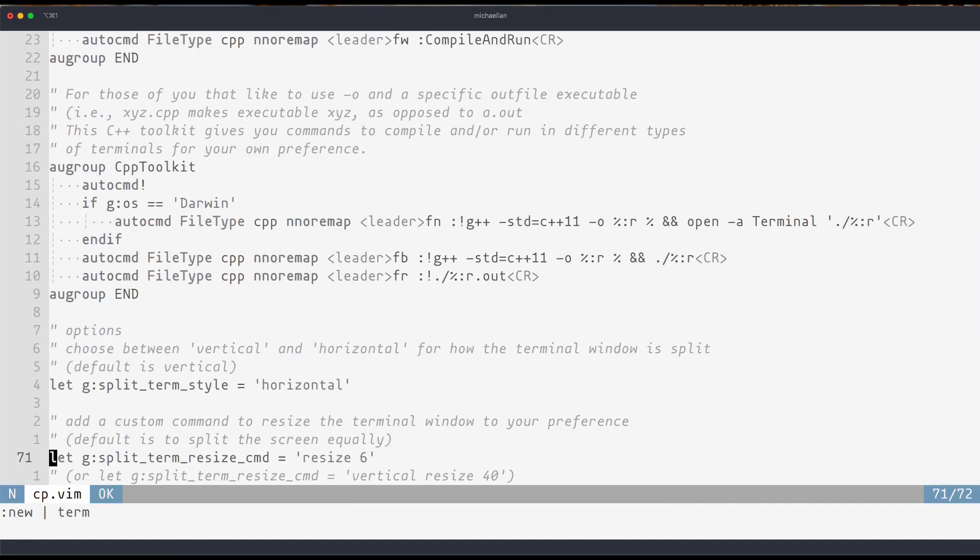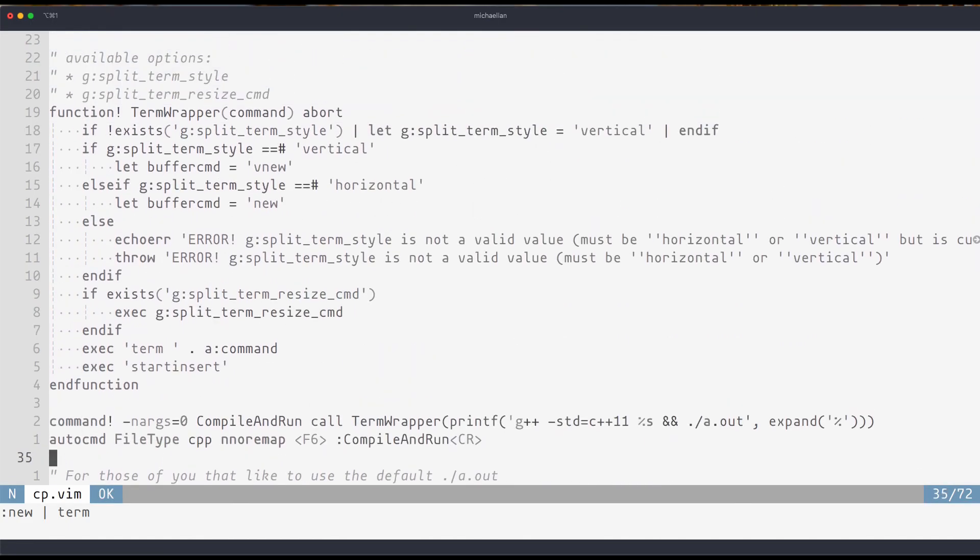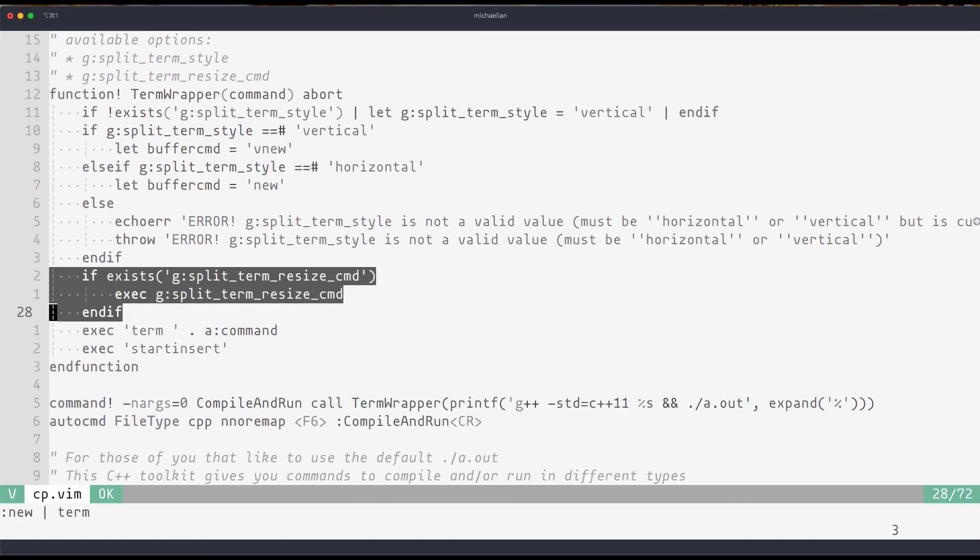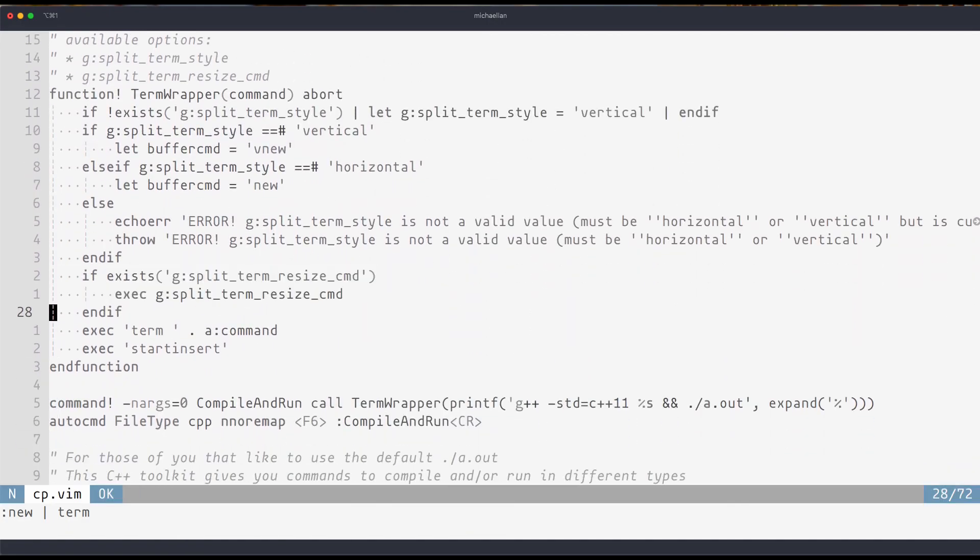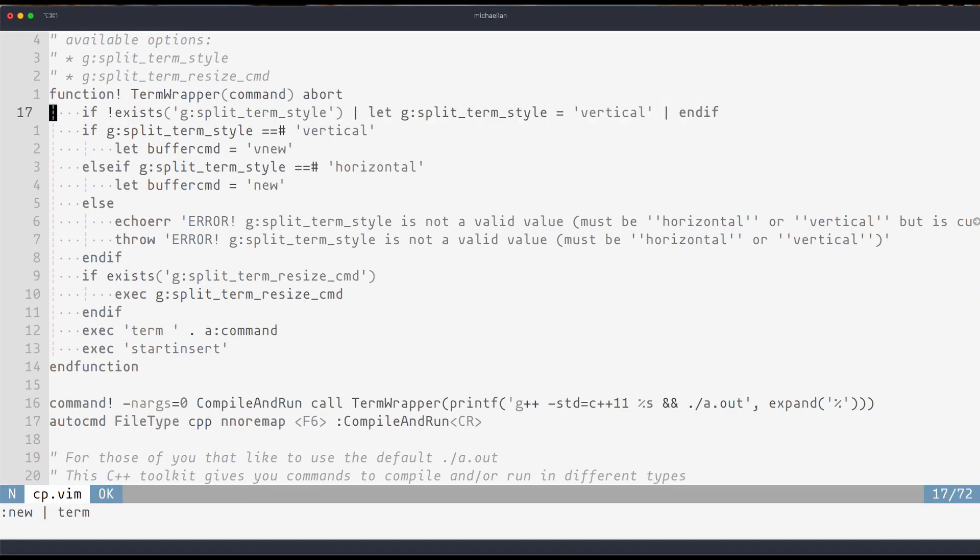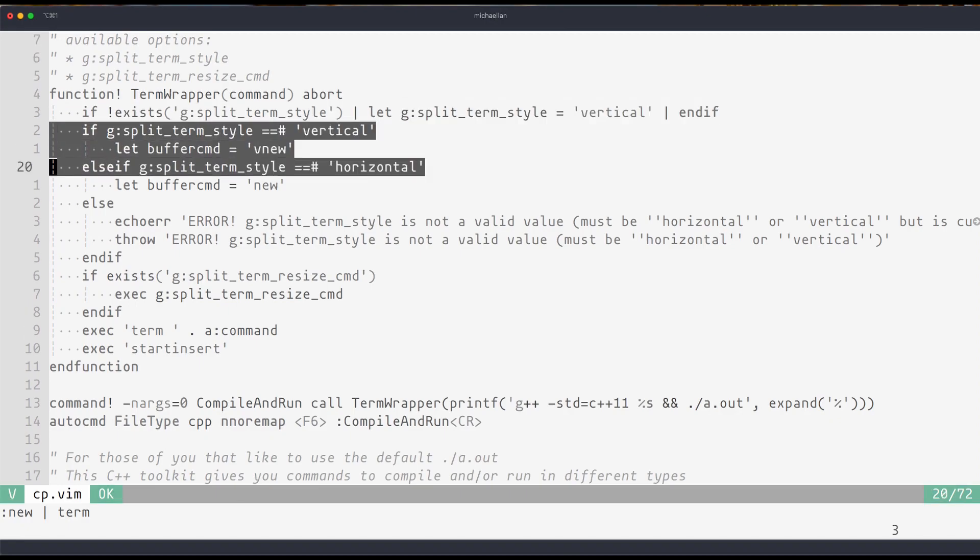Now to see where this is all run, you can go back to the terminal wrapper. You can see that I run the split term resize command right before I call the terminal command. And additionally up here I also have a default value split term style set to vertical and I also let a buffer command be run for whichever style you prefer.